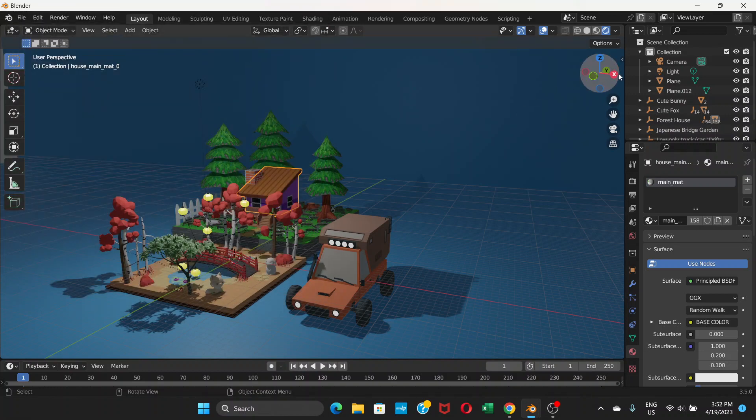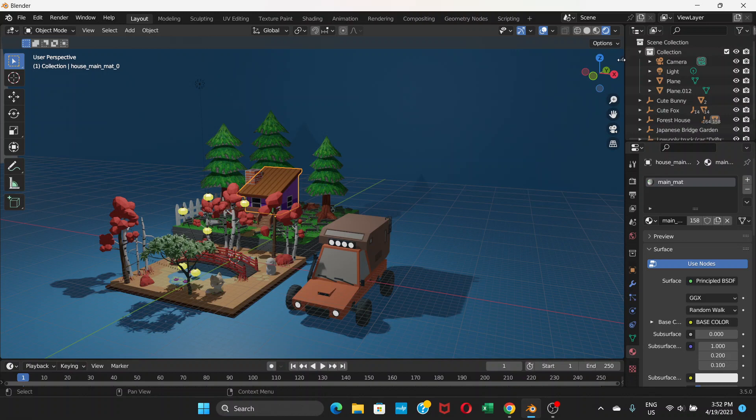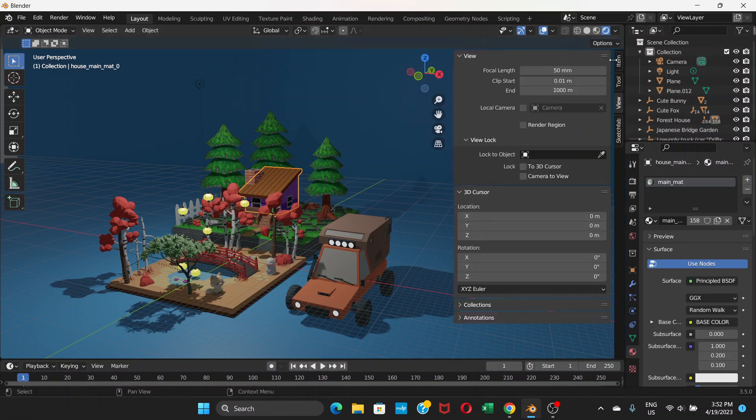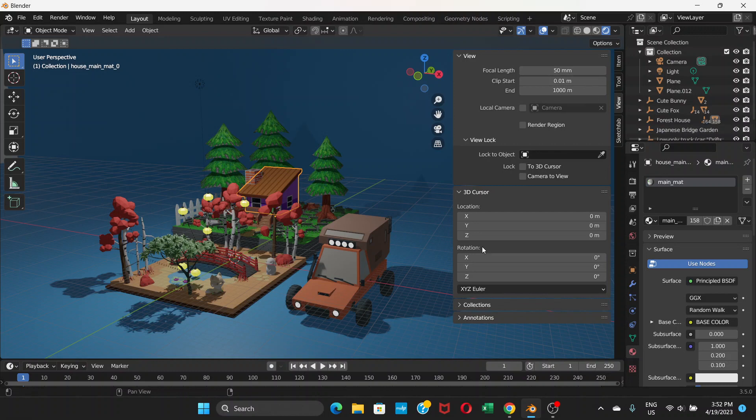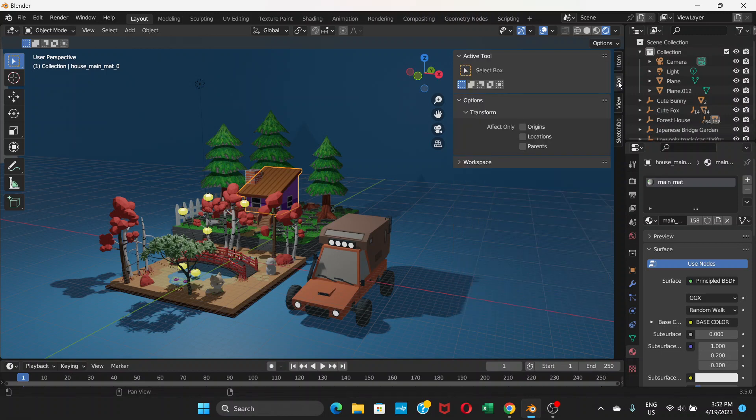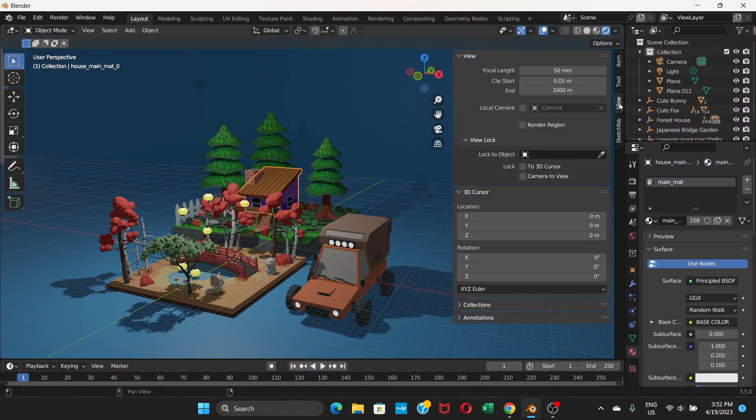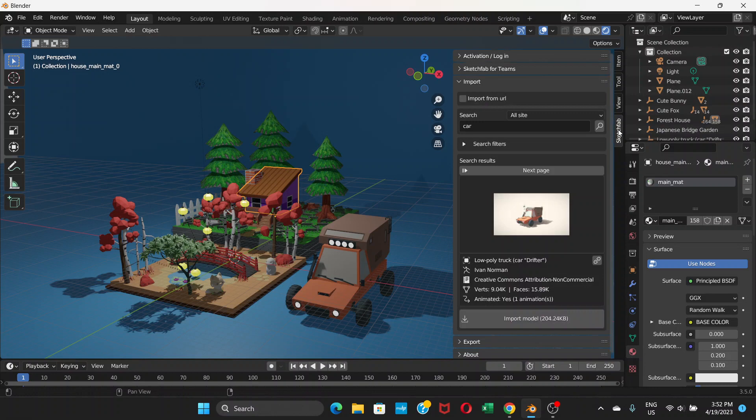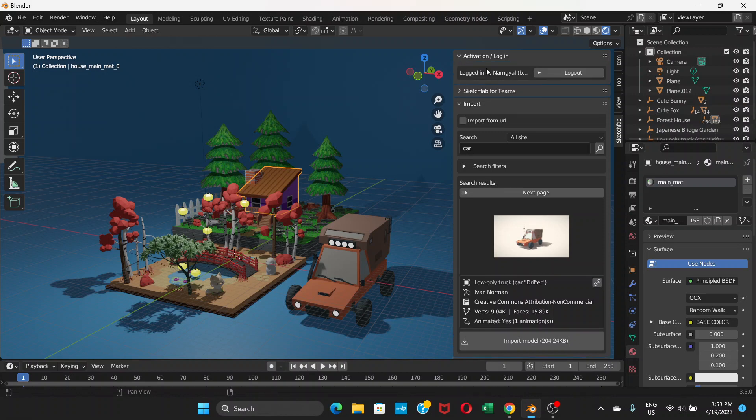Once you do that, you will see there is a little arrow here. You click and drag, and you can see this kind of option. By default there is Item, Tool, and View. But now there is one more tab called Sketchfab. If you go to this Sketchfab tab, you will see this and Activation Login.